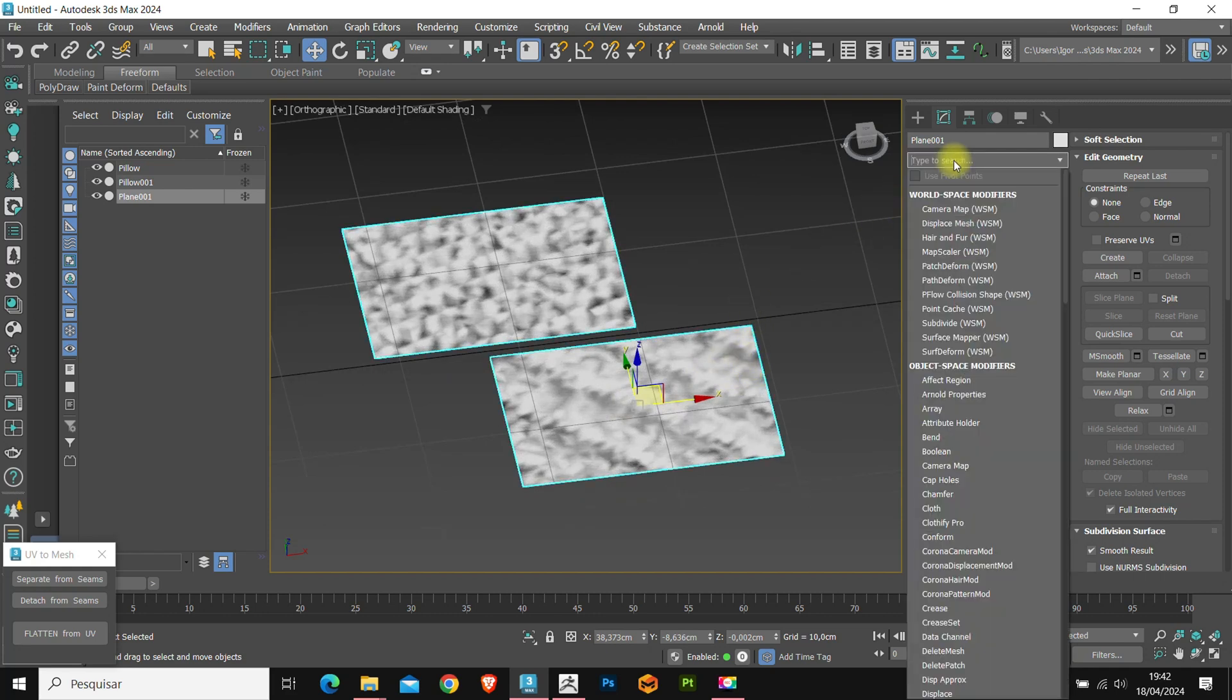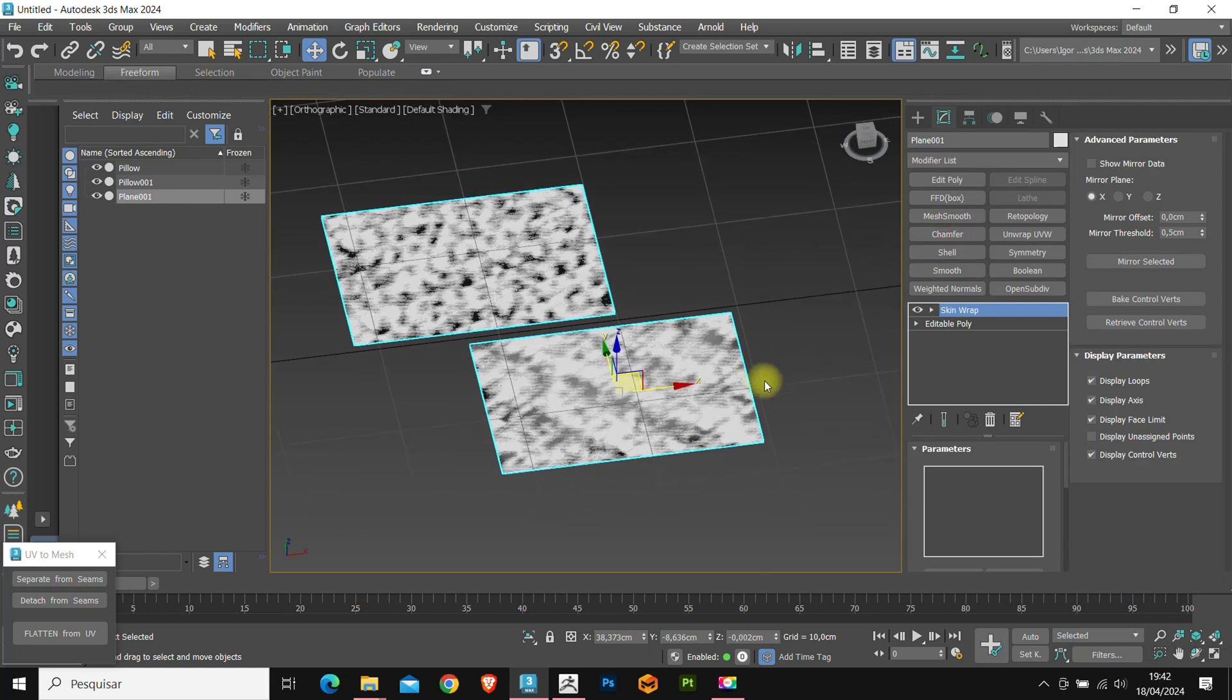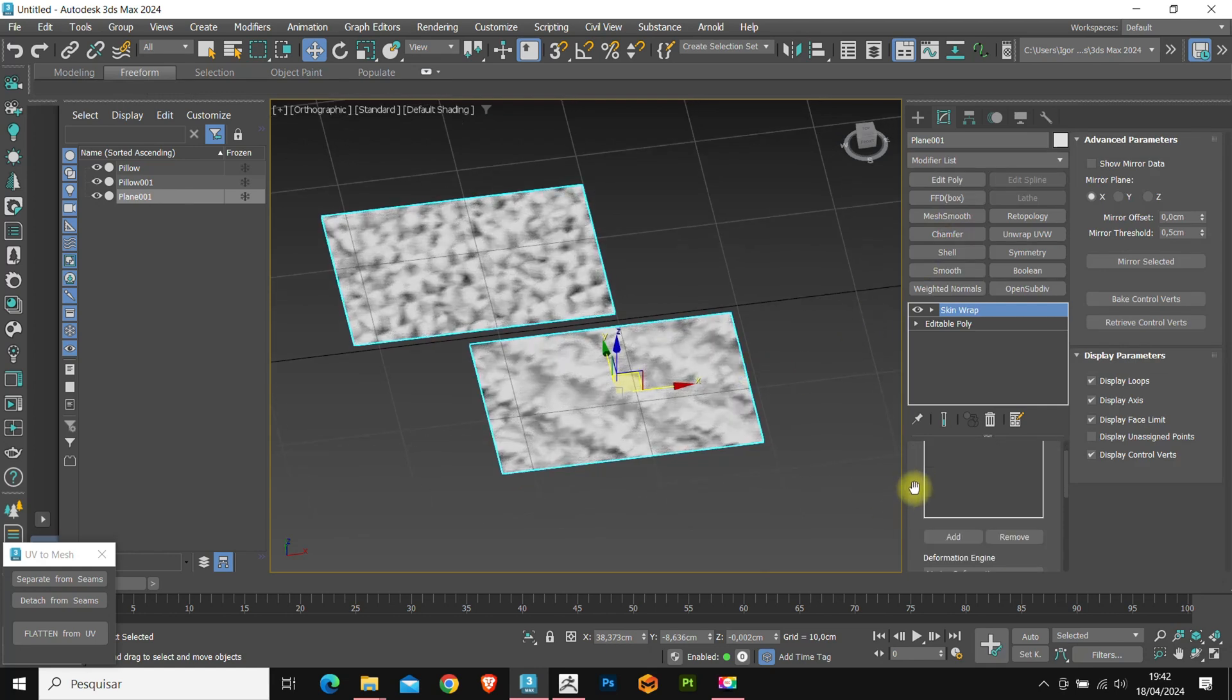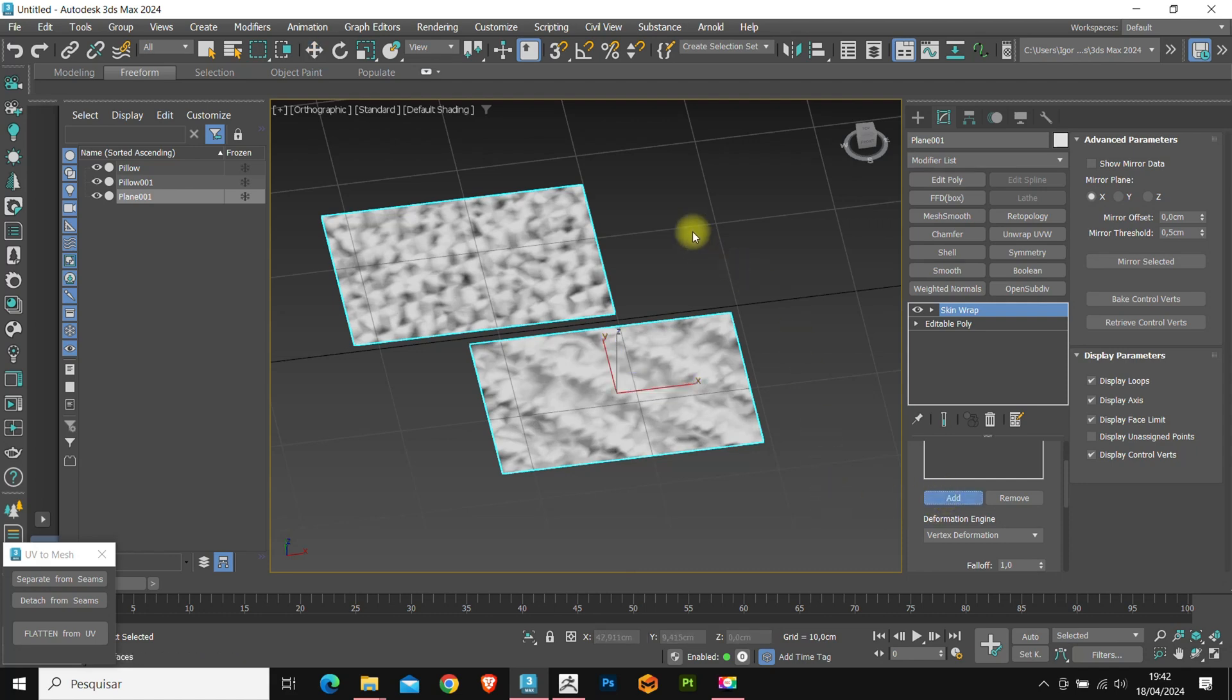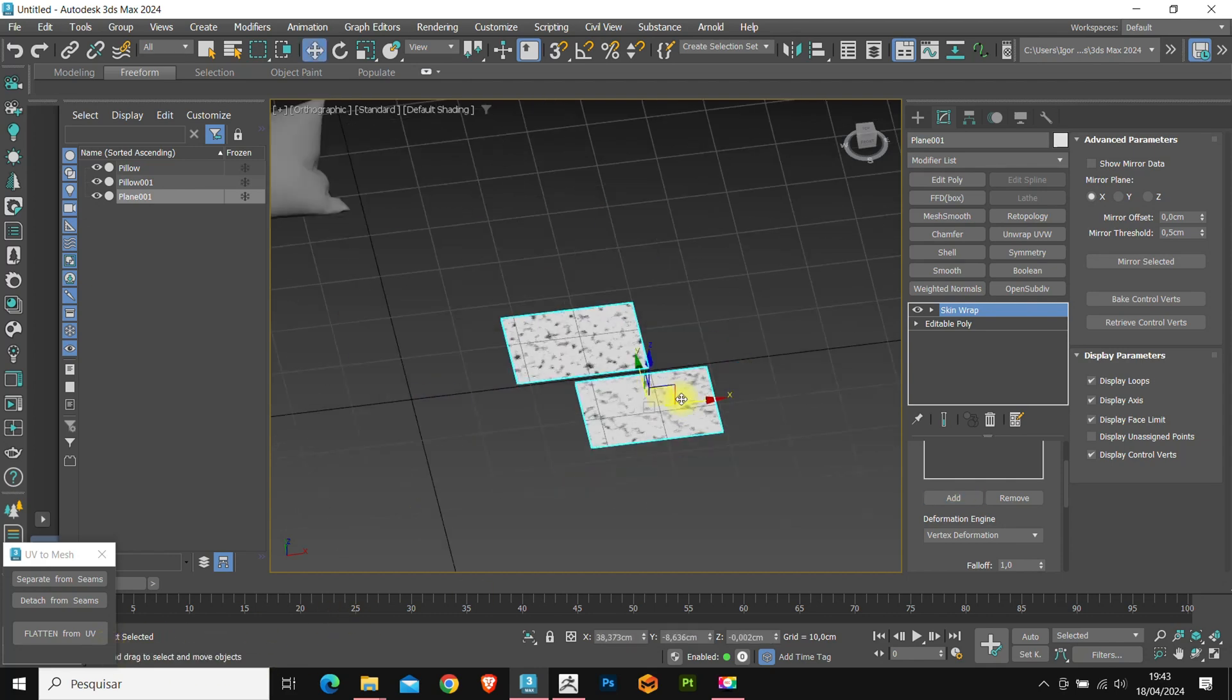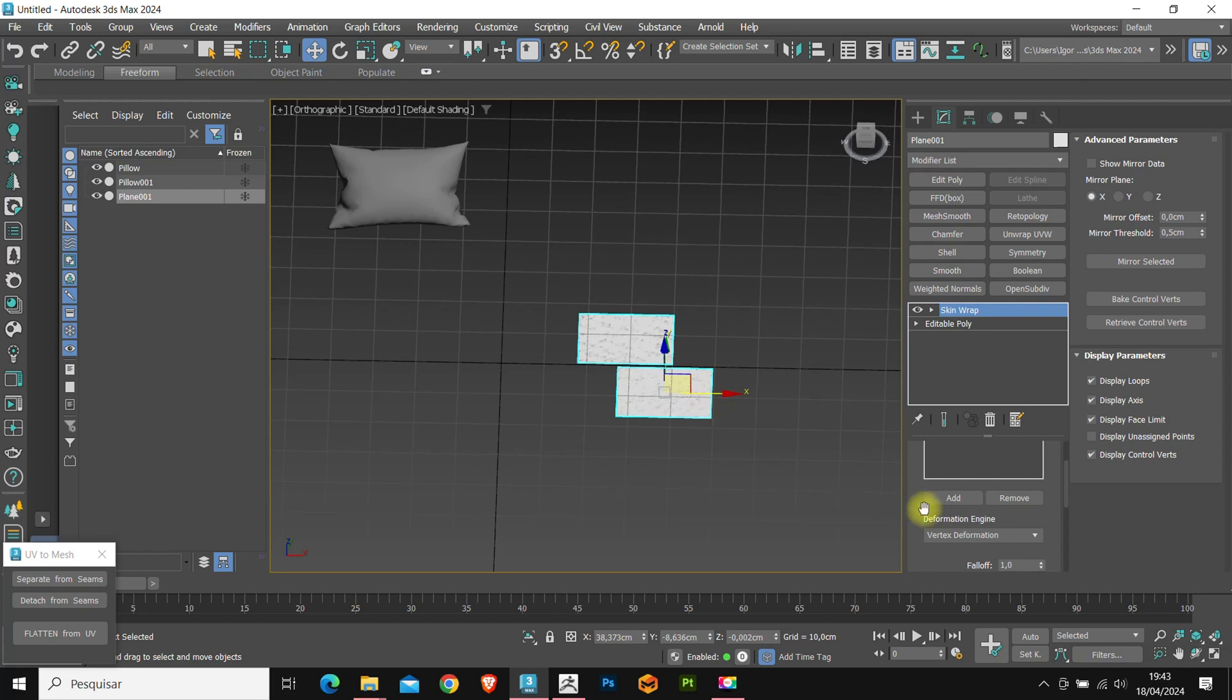Now let's use the skin wrap modifier. In the modifier we have some options. In the parameters tab, go to add and click on our cushion that has the flat end. It makes a very quick calculation.